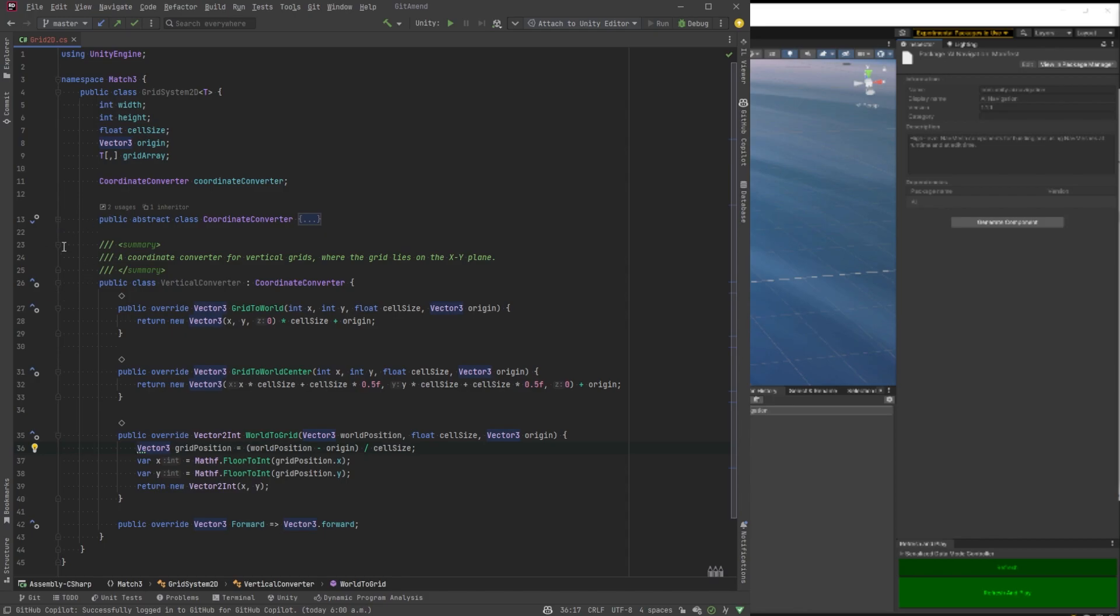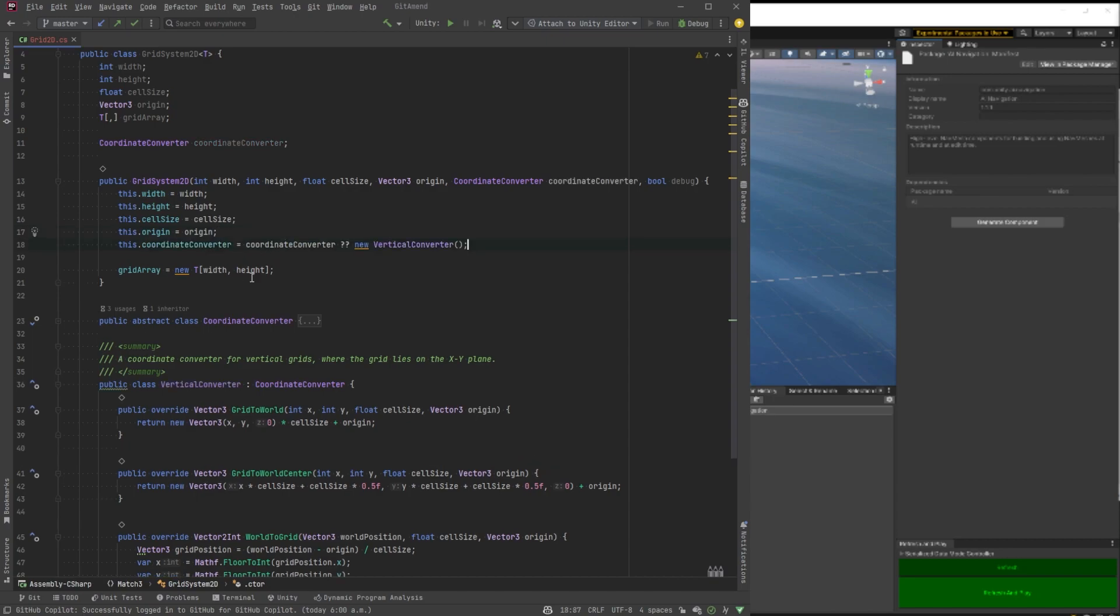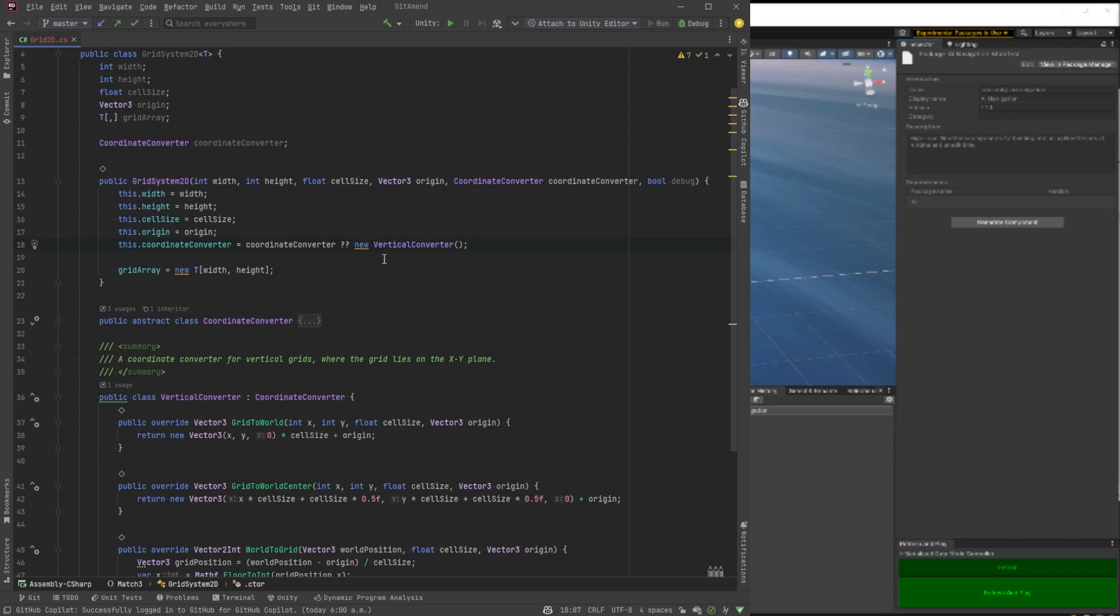So the next thing we're going to do, I'm going to bring in a constructor here. This will set all the default start values for our grid. One of them right here, we're going to, just in case somebody sends in the default or null for one of the coordinate converters, we'll instantiate a vertical one.